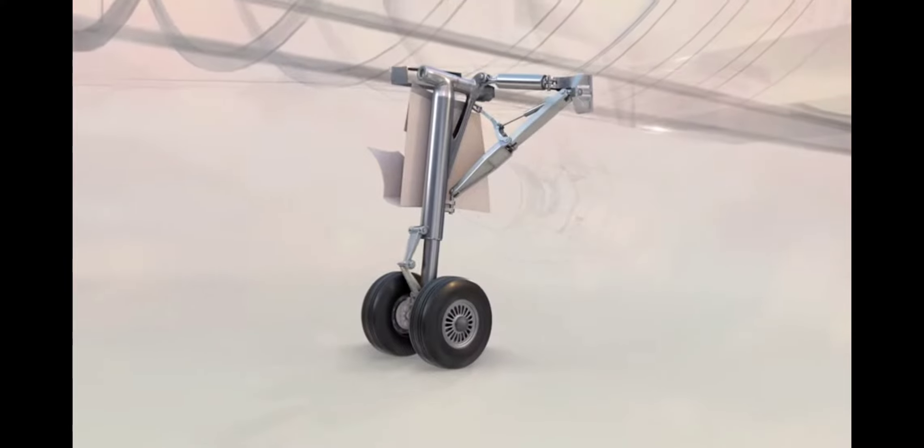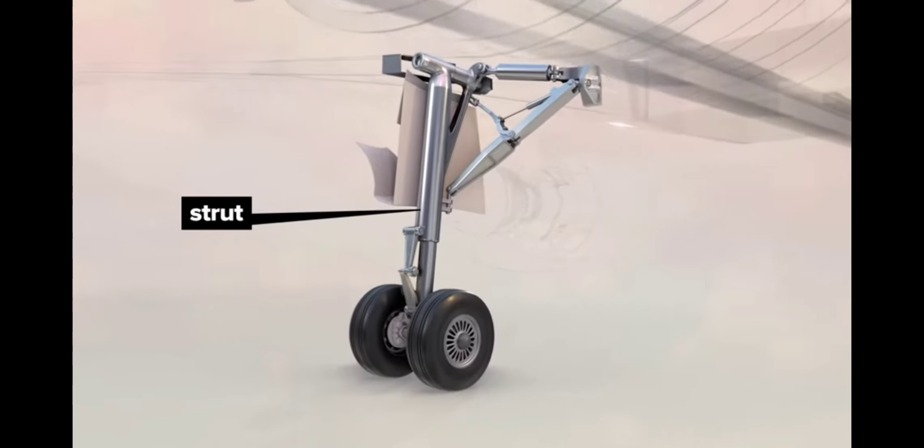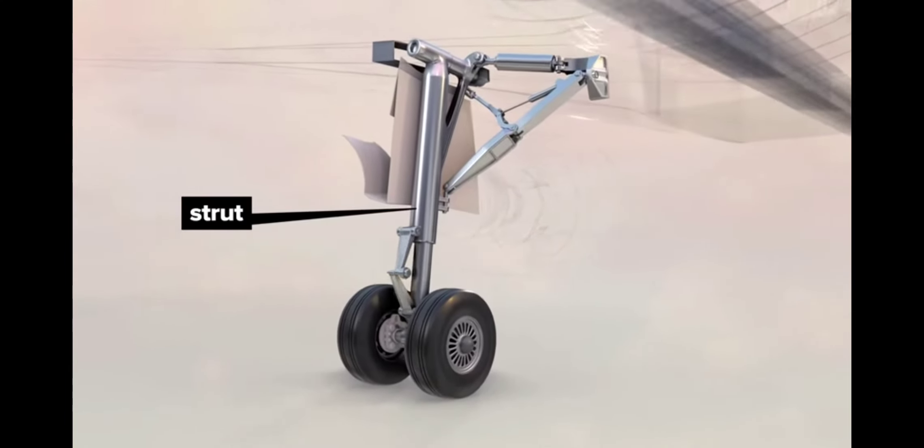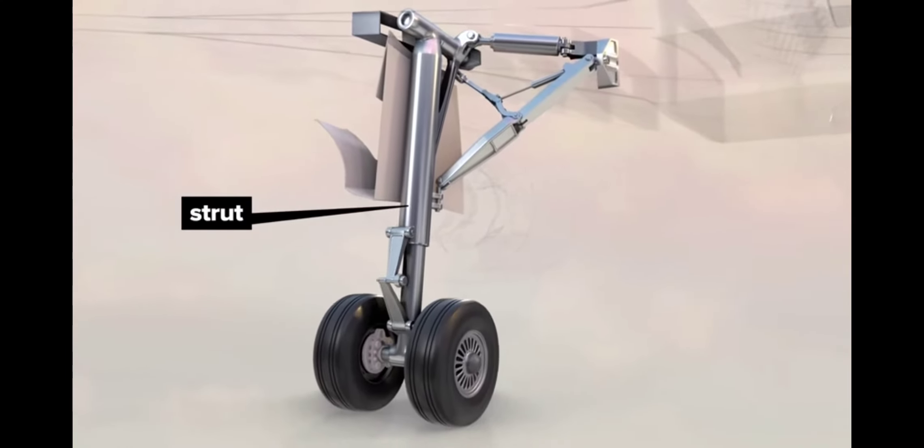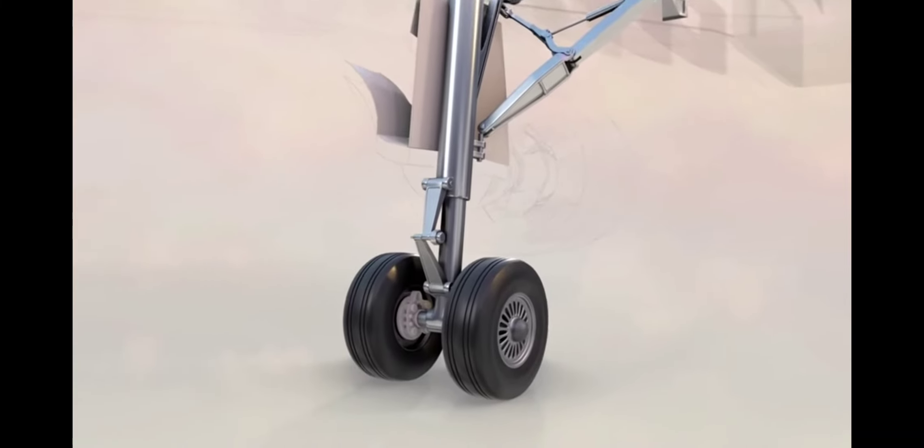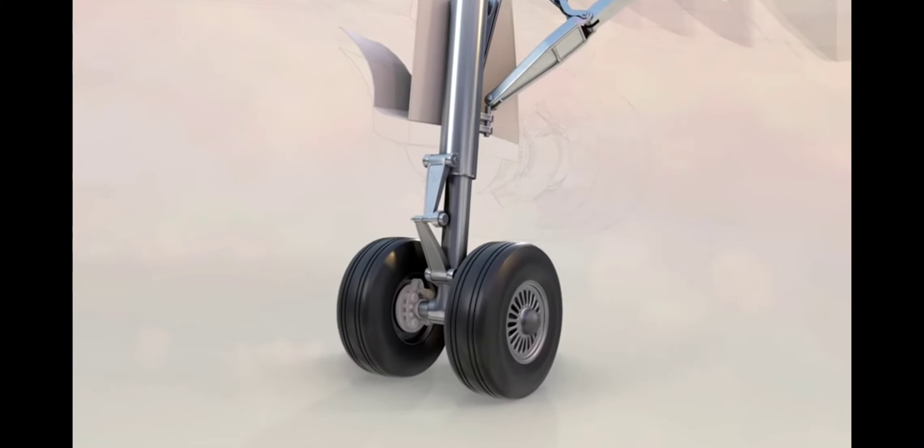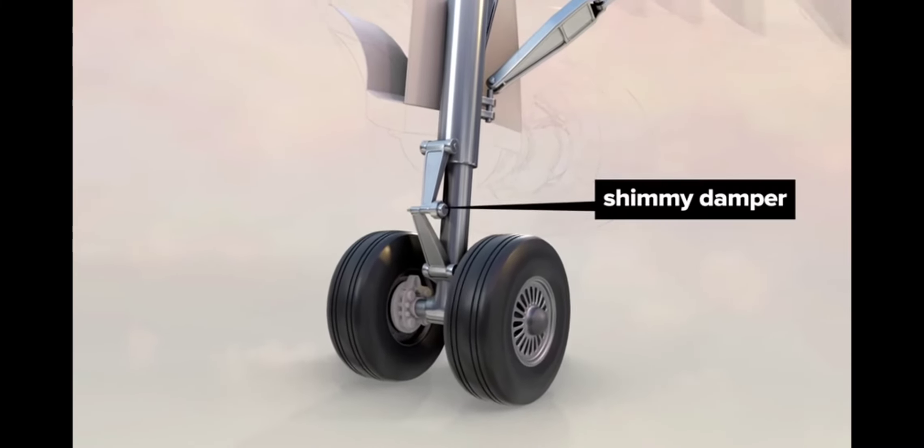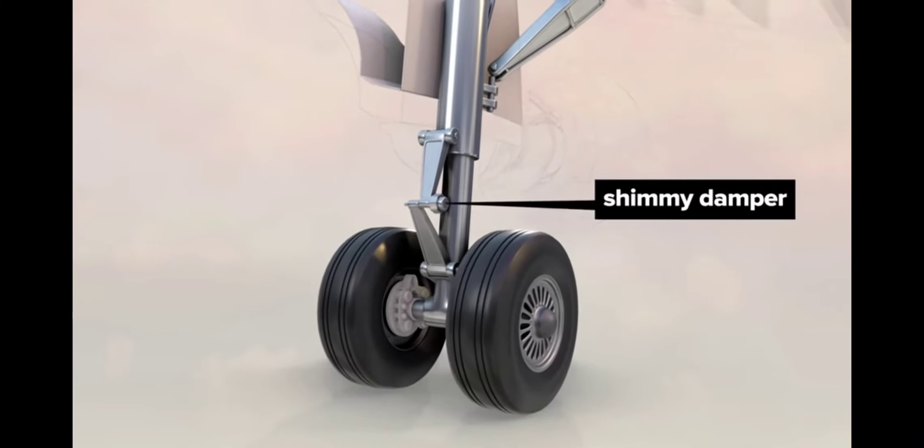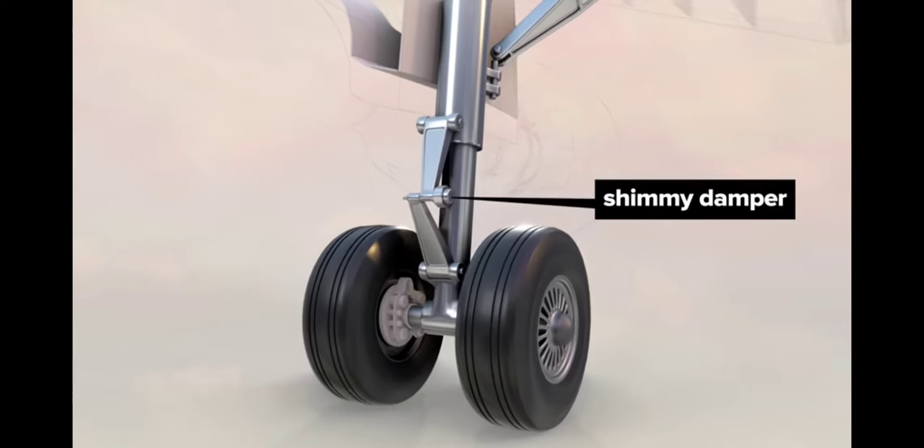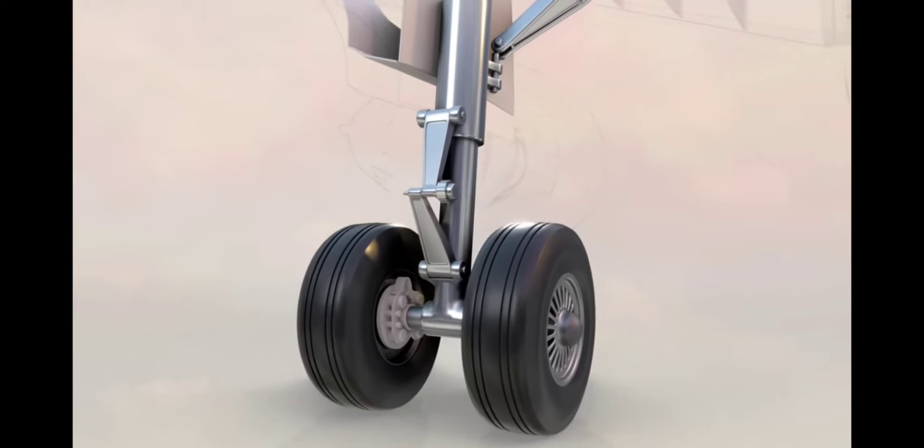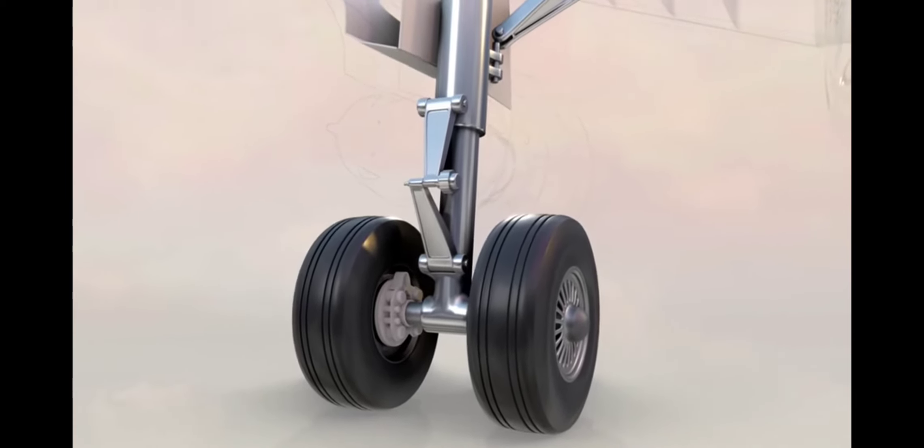The nitrogen and oil filled struts also act as shock absorbers during landing, with an attached hydraulic shimmy damper to reduce shimmy or shaking that occurs while under extreme landing forces.